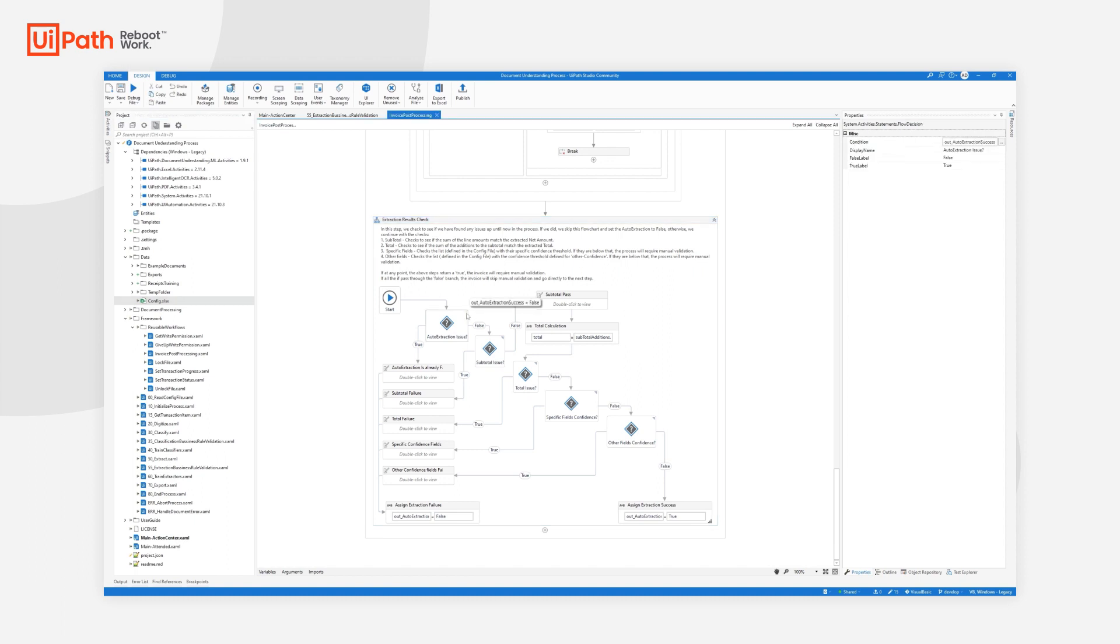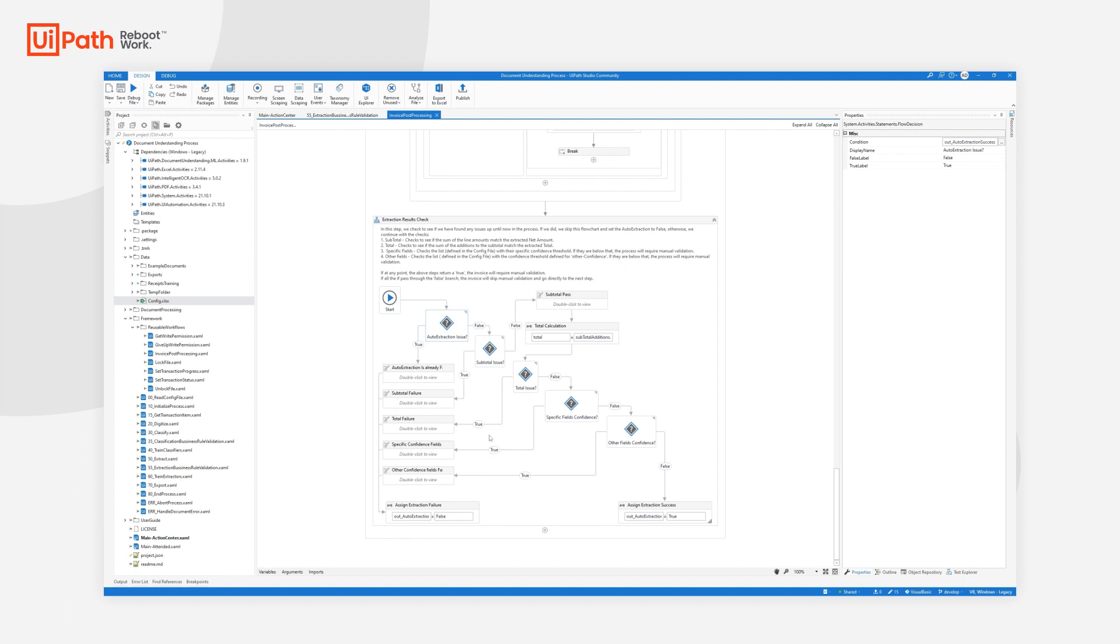The first step is to make sure that in case any of the mandatory validations that were done previously, if they have failed, that we don't do all the other checks and we send this invoice to action center or validation station. If none of the above checks have failed, we come to the subtotal check.